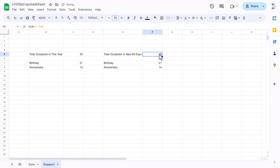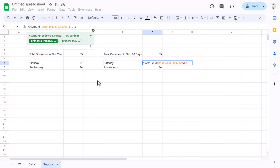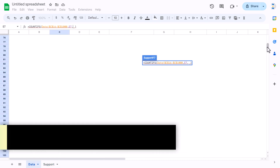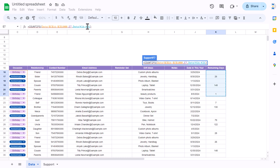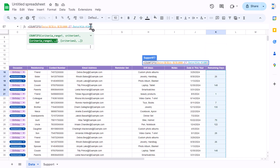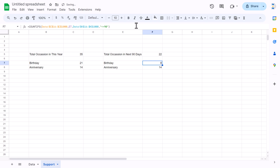For the next 90 days, we modify the COUNTIFS formula to add another condition. Go to the data sheet and select column K (remaining days) from K16 to K1000, freeze with F4, then add the condition: less than or equal to 90. This gives us the birthday count within 90 days.